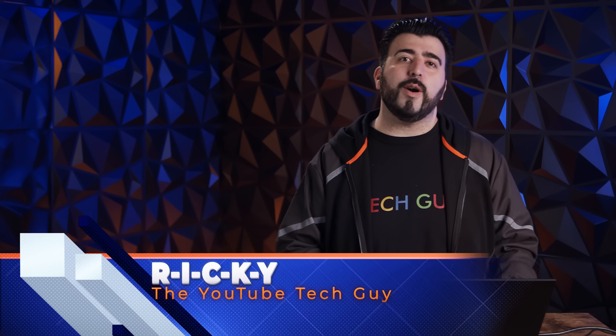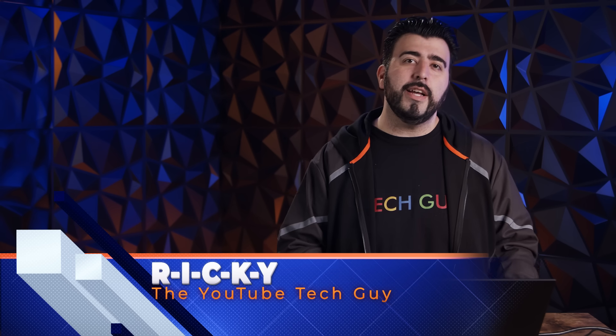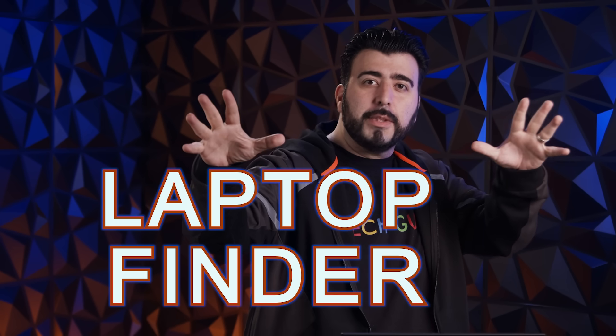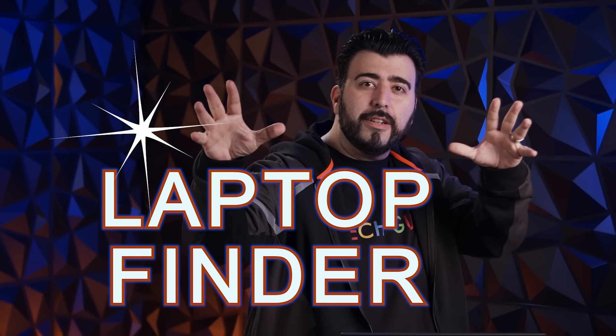Hello! This is R-I-C-K-Y, the YouTube Tech Guy. Today I'm here to show you Newegg's brand new tool for finding laptops. And after weeks of intense R&D, we decided to call it Laptop Finder.